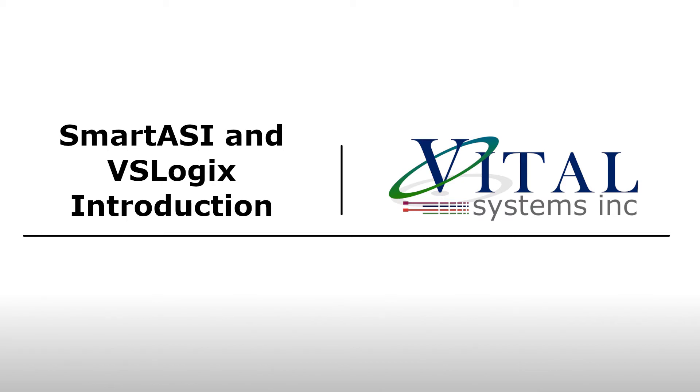In this video, we will use our VSLogic software to configure a Smart Aussie Master Controller for use with an Aussie Slave. Please note that everything shown in this video represents a product in development and is subject to change.